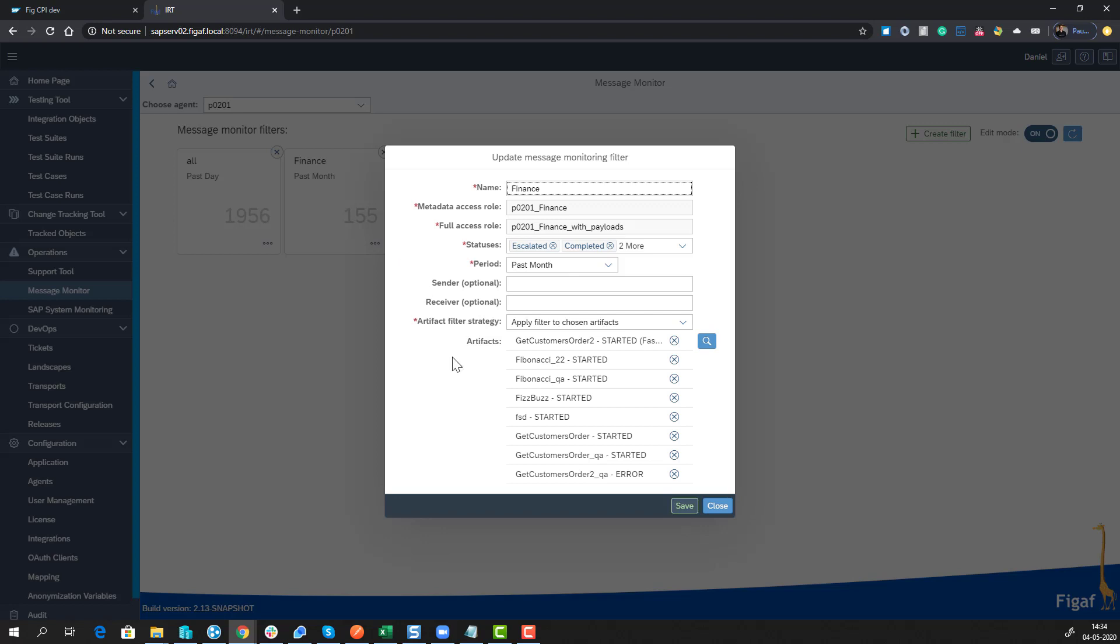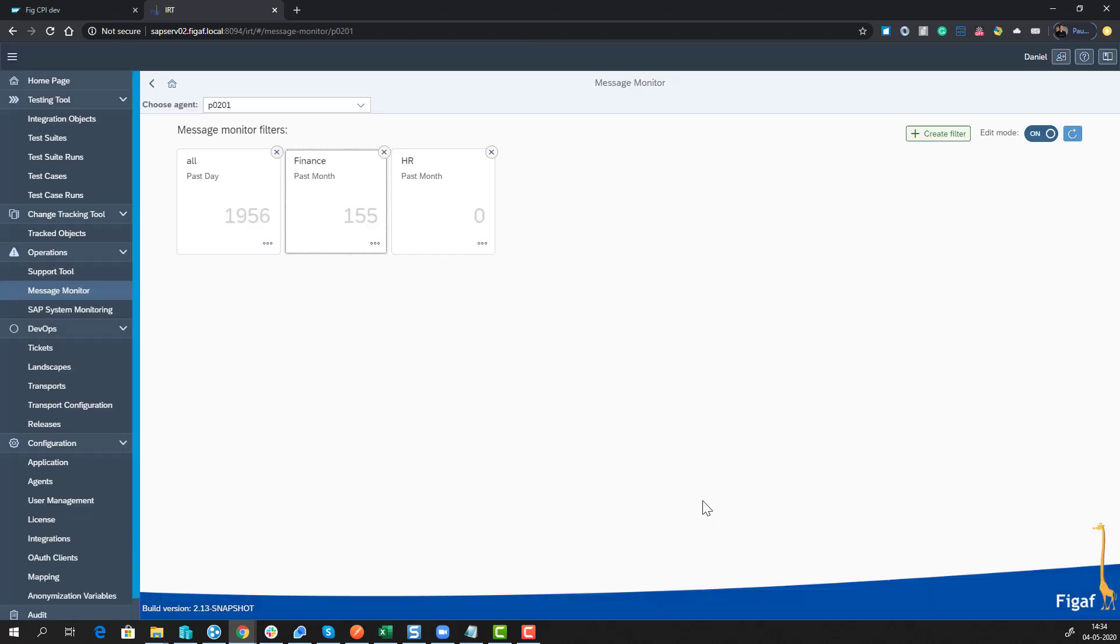It could be finance interfaces that you've added all the finance together in one tile, and you can give access to a specific user with these preferences.